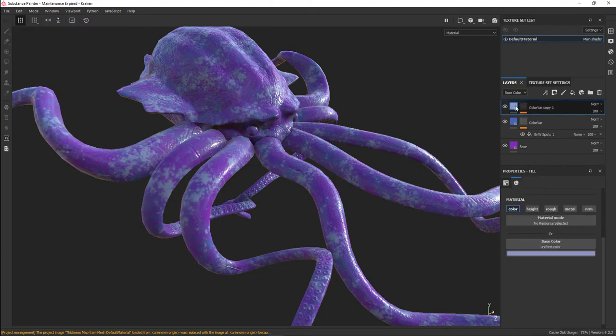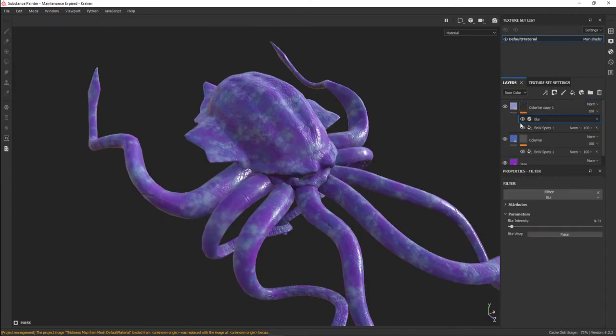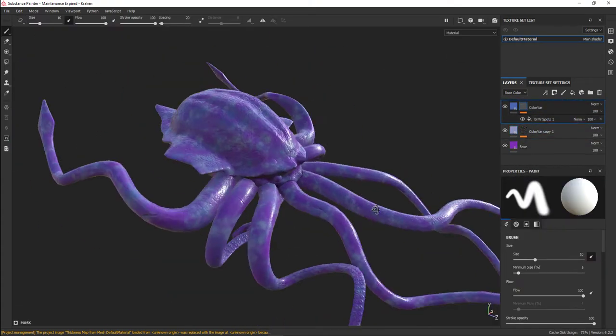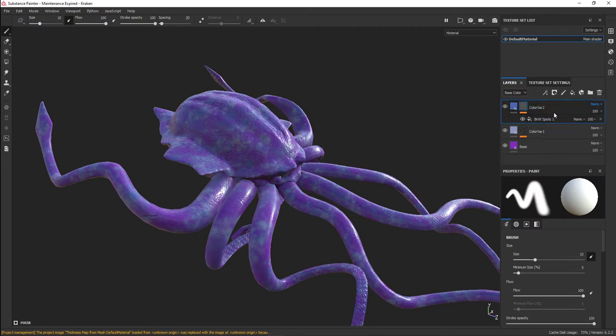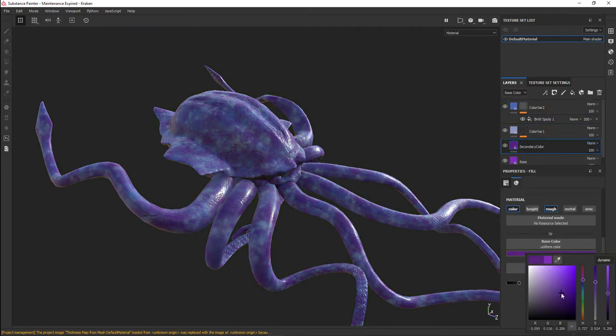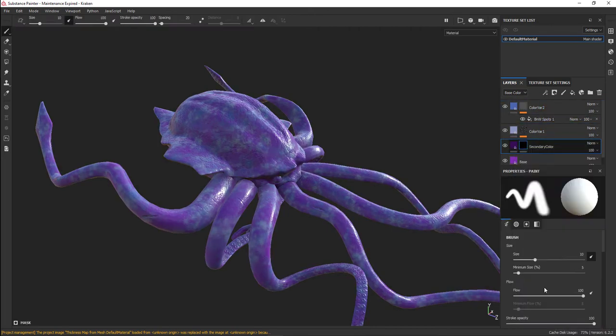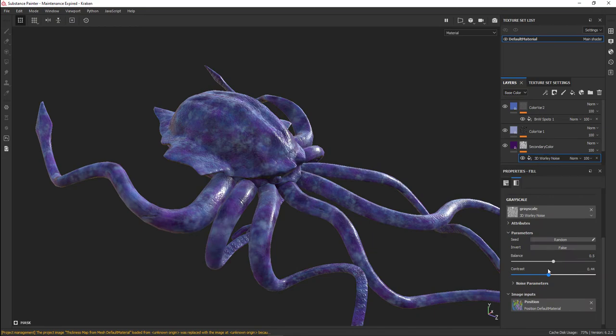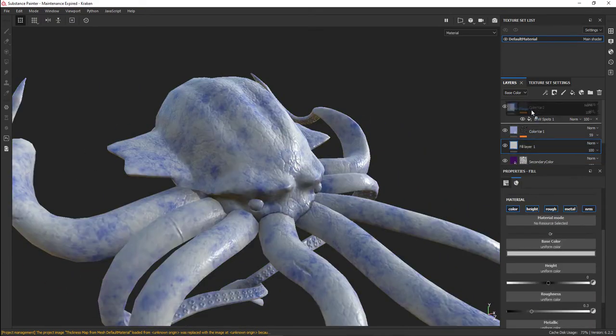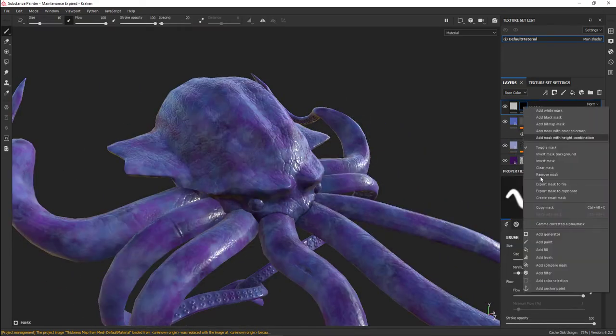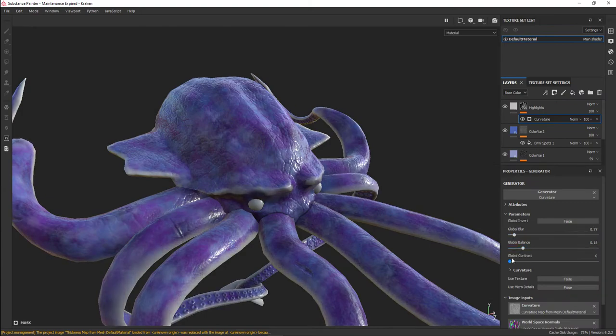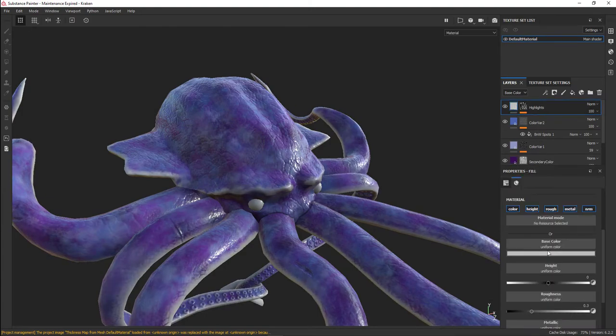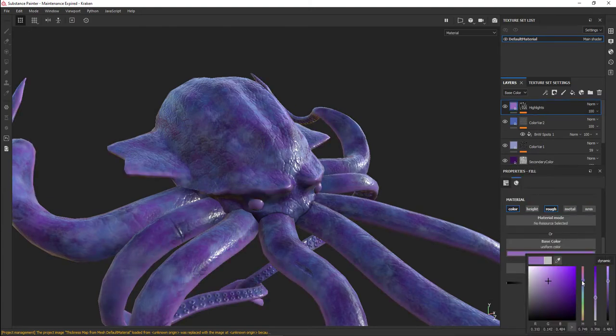Then I started to create what I call color variations. These are just fill layers that I then masked out with black and white spots. I started to create a series of different colors.